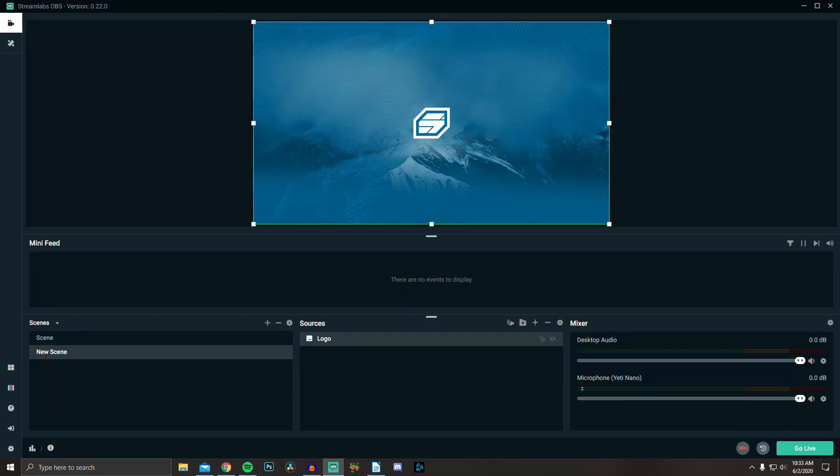What's up guys, my name is Joe, and today I'm going to show you how to make your audio sound as good as possible in OBS and Streamlabs.